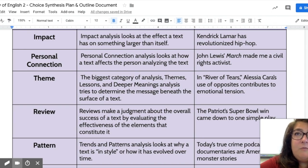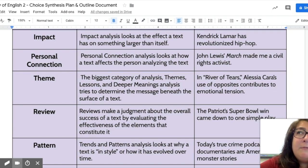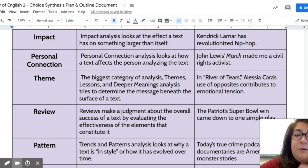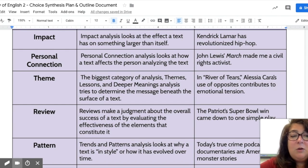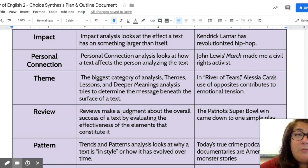Personal connection is not necessarily something you can prove with research — it's about what has something impacted with you personally. For example: 'John Lewis's book March has made you a civil rights activist.' That one is harder to prove with research. If you are interested in a personal connection claim, we will talk one-on-one and help you figure that out.